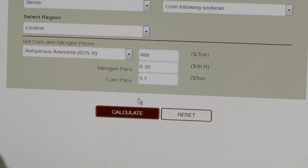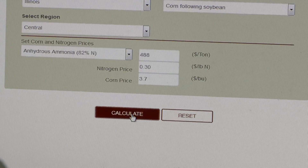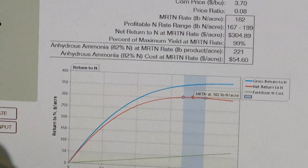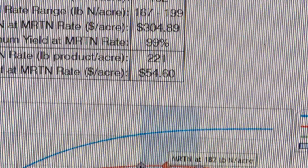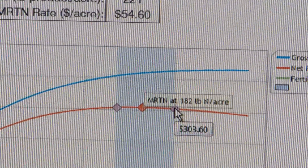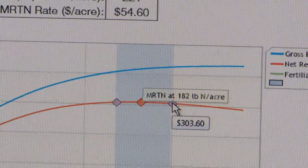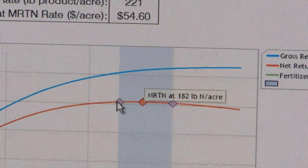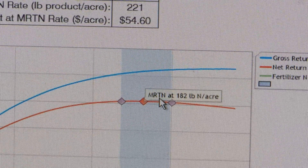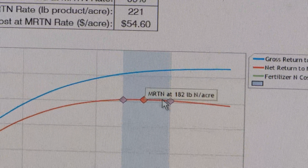Years ago when I got looking at the MRTN rate, I realized it was very close to what I was applying already, and it kind of gave me the confidence to know that I wasn't under-applying — that I could get all the potential out of my corn crop using that rate, as opposed to using higher rates.